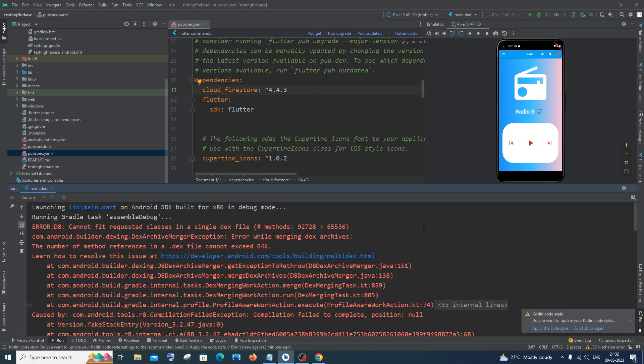Hi everyone, in this video I will be showing you how to solve the error 'cannot fit requested class in a single dex file'. You will be getting this error in Flutter when you have added the cloud firestore plugin, or in some cases even if you haven't added any plugins, but the solution is the same.